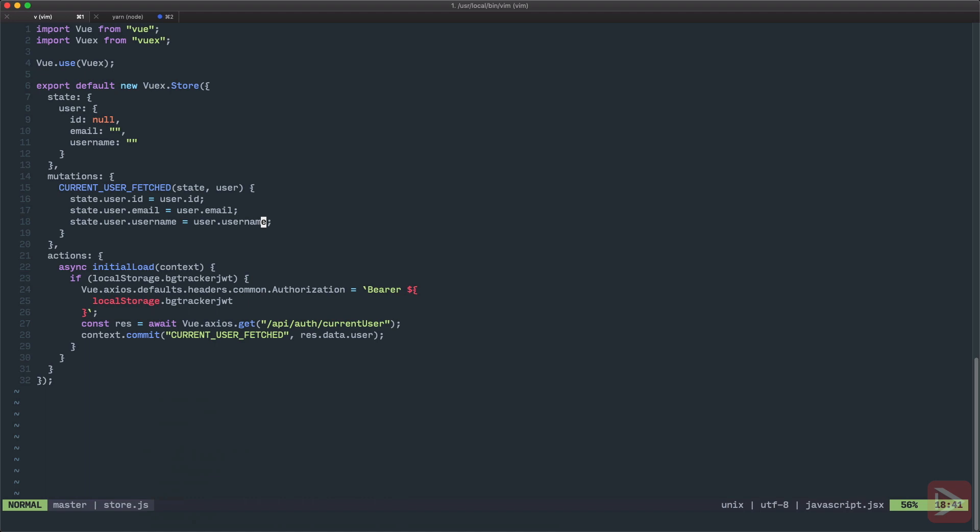But now we need to have a server to send this request to and get data back, and that's what we're going to do in the next couple of episodes.